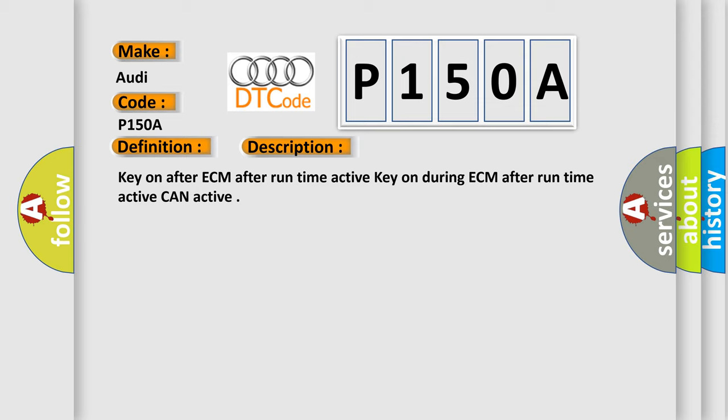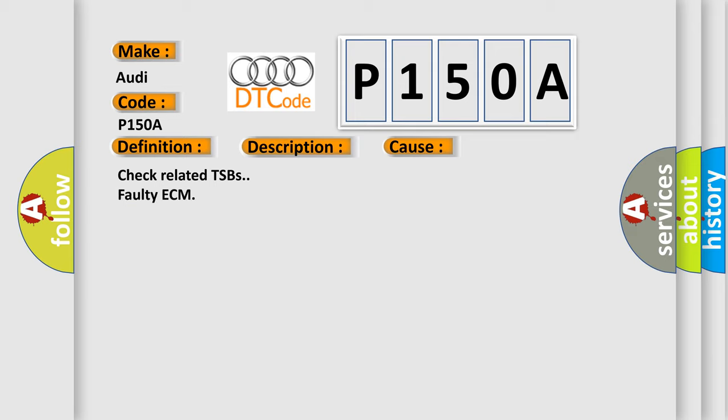Key on after ECM after run time active, Key on during ECM after run time active, Can active. This diagnostic error occurs most often in these cases.